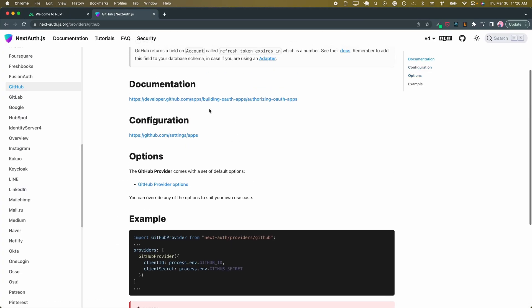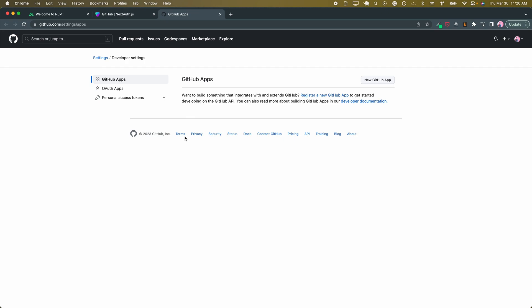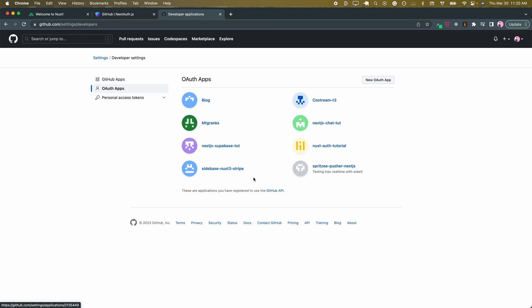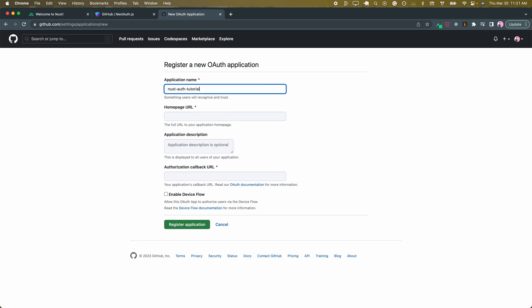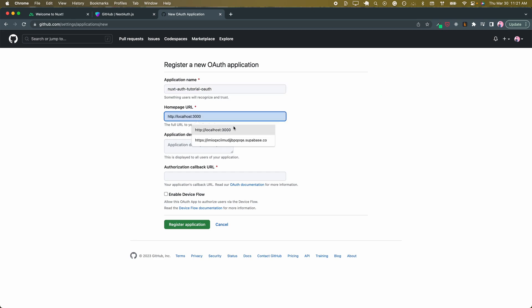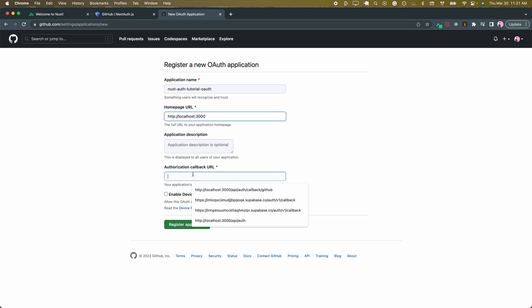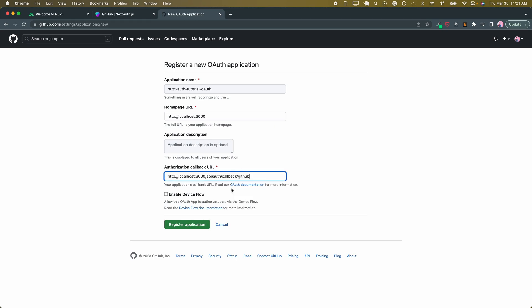Right here. GitHub.com, OAuth apps. Let's create a new OAuth app and call this next-auth tutorial. For our homepage URL, we'll do localhost. And our callback, we're going to do localhost:3000/api/auth/callback/github.